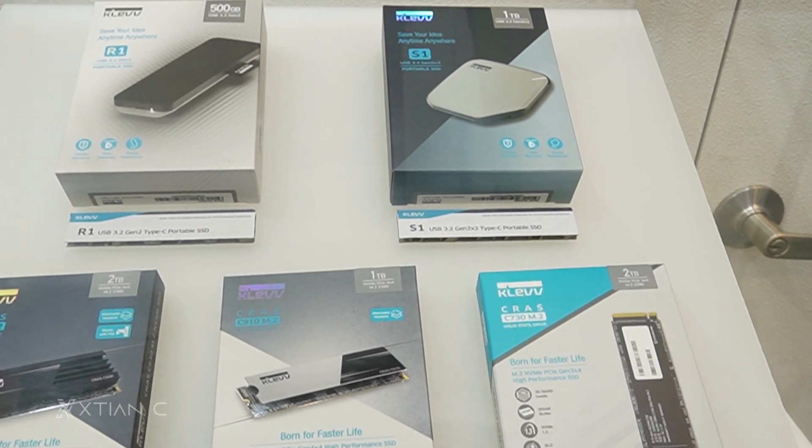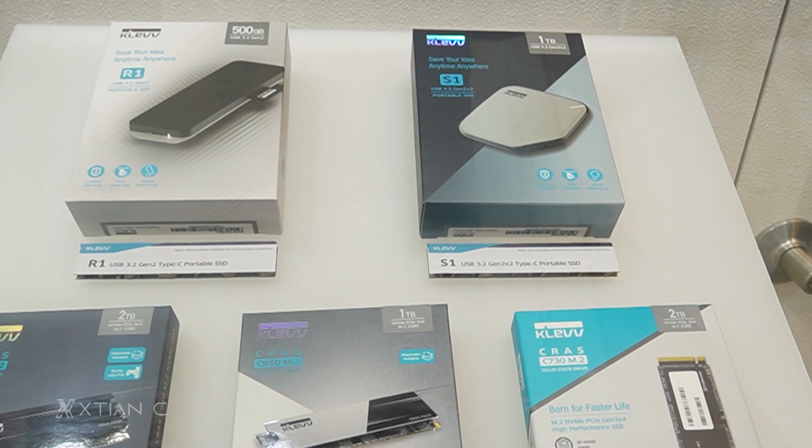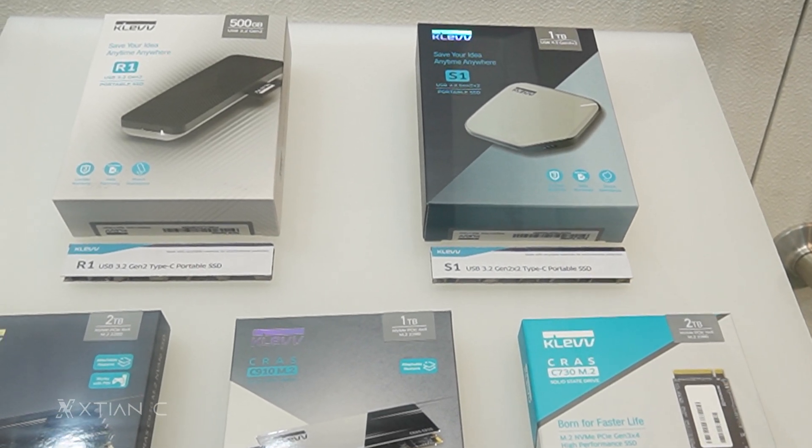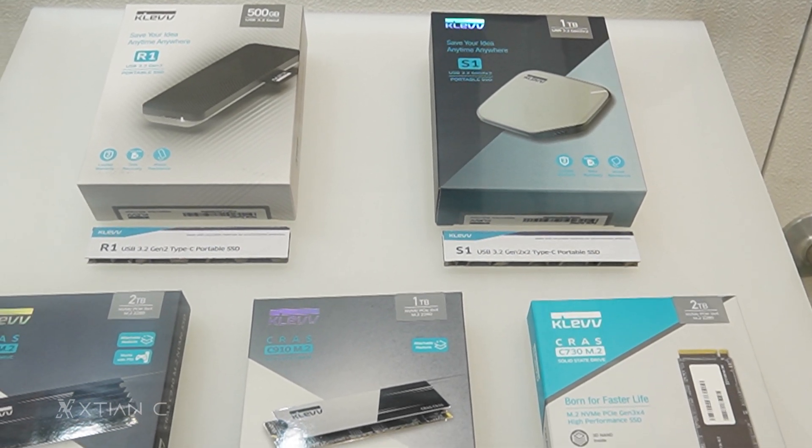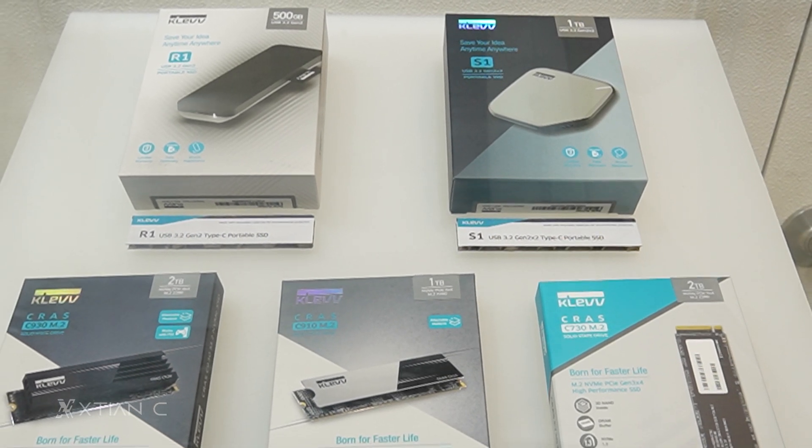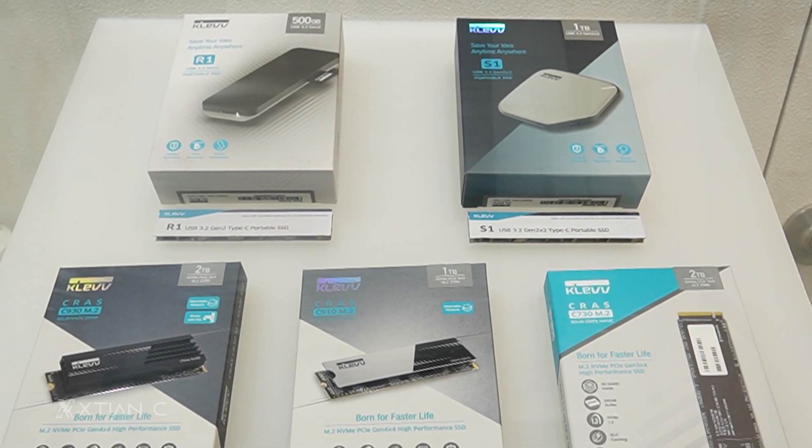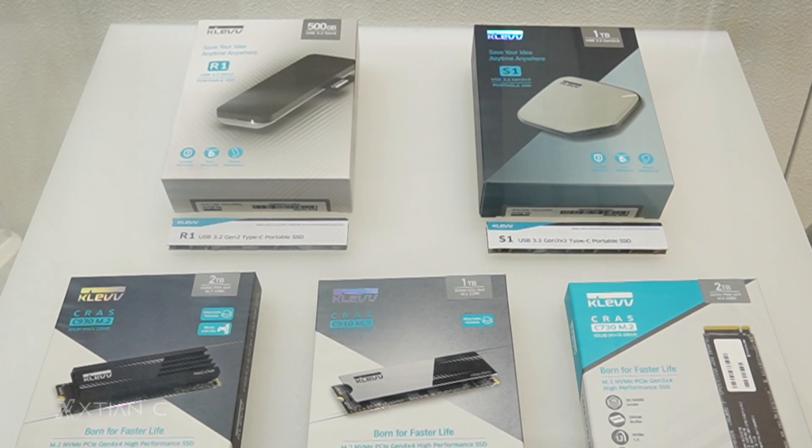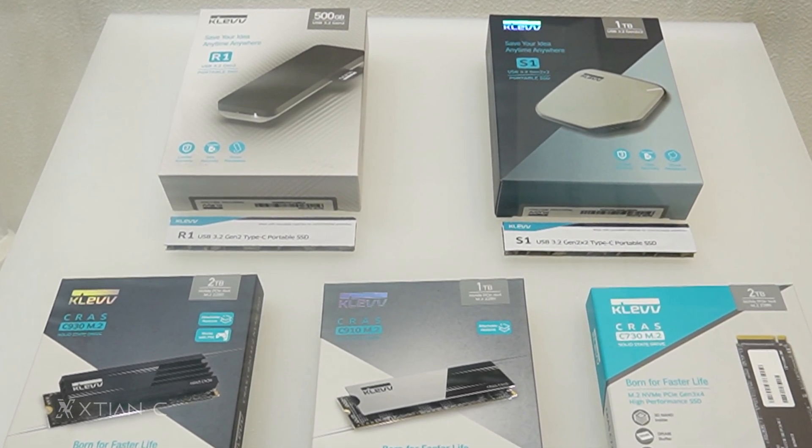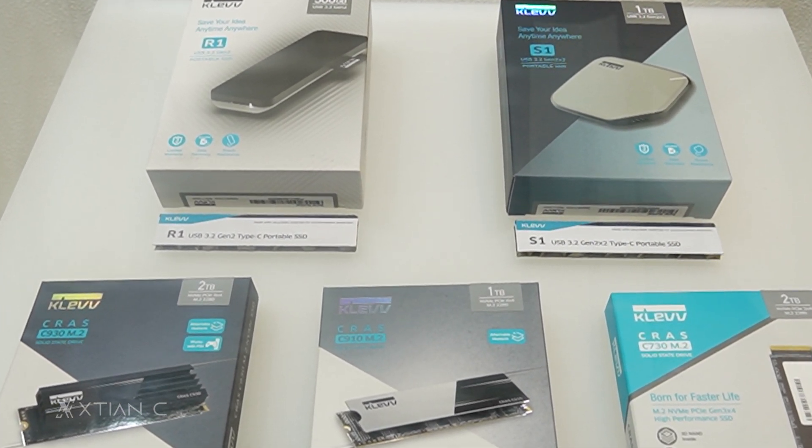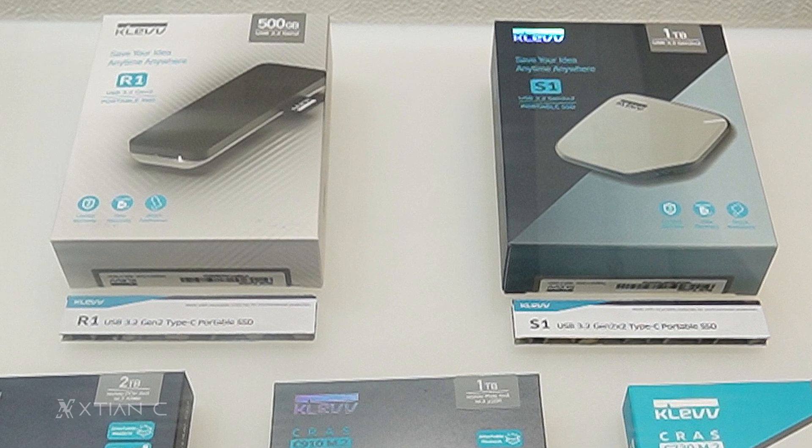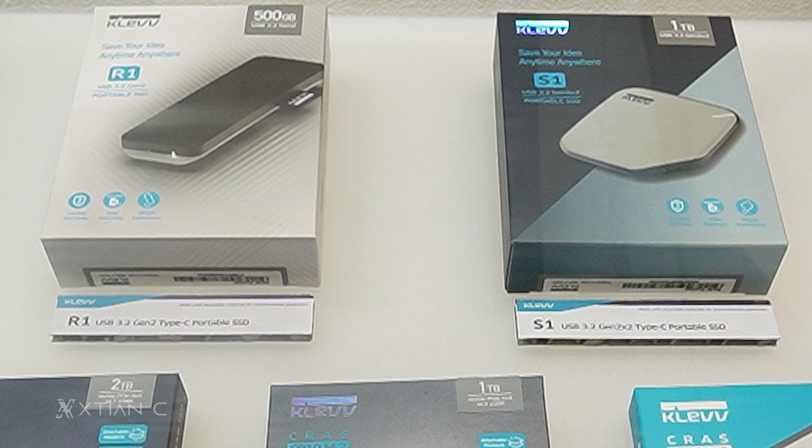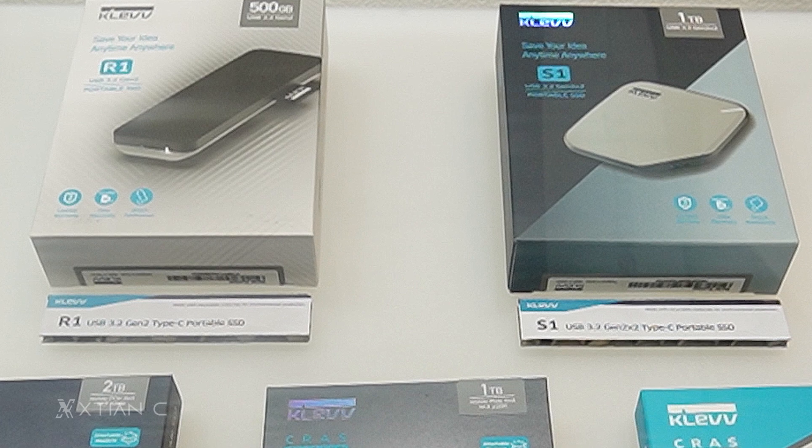Also at their booth are some of their portable SSDs, such as the S1 USB 3.2 Gen 2 x2 portable SSD, which can do read and write speeds of up to 2,000 megabytes per second, as well as the R1 USB 3.2 Gen 2 portable SSD, which can do read and write speeds of up to 1,000 megabytes per second. Both portable SSDs support USB Type-A and Type-C connections for maximum compatibility.